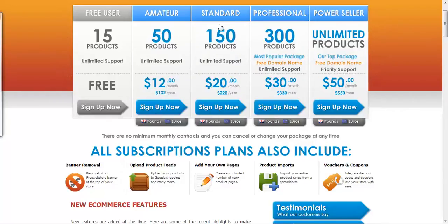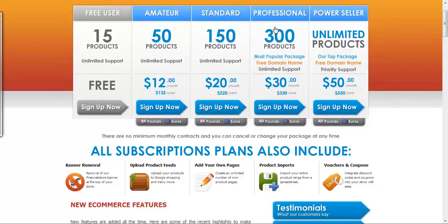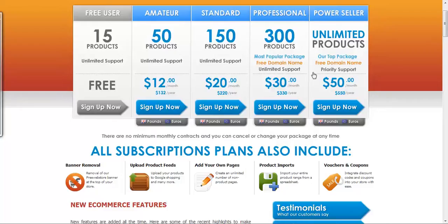There's a standard account - this one allows you to list 150 products. The professional web store, you'll be able to add 300. This will be only $30 a month. The next option will be the power seller: unlimited products, you get free domain names, and this will cost you $50 a month.